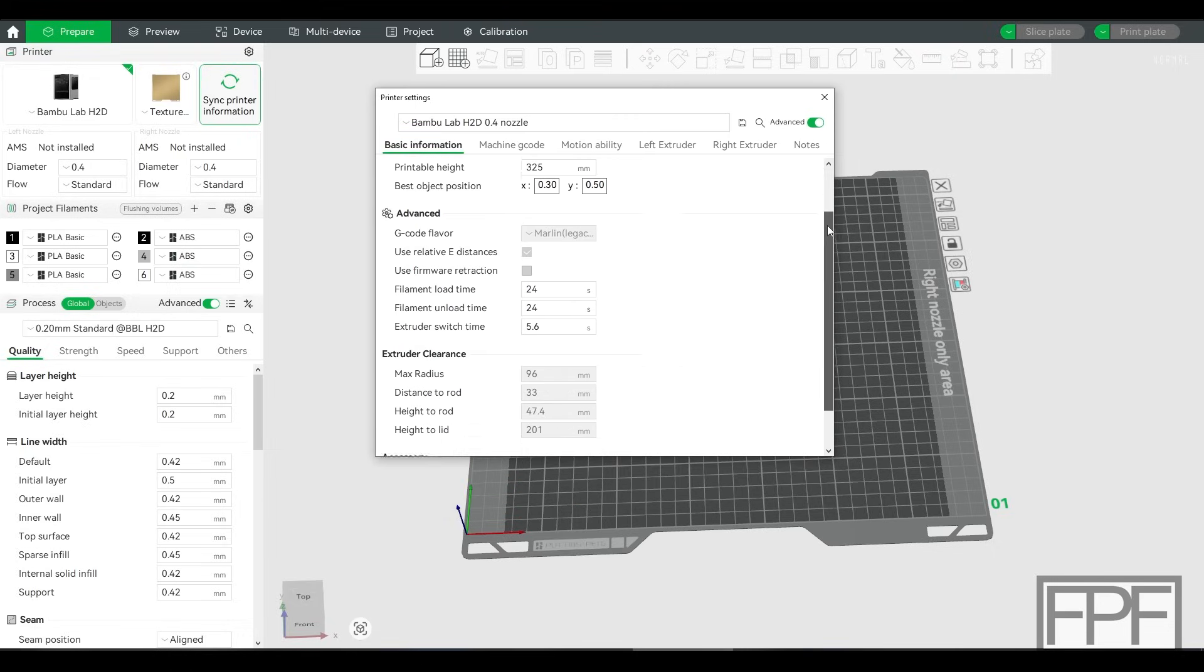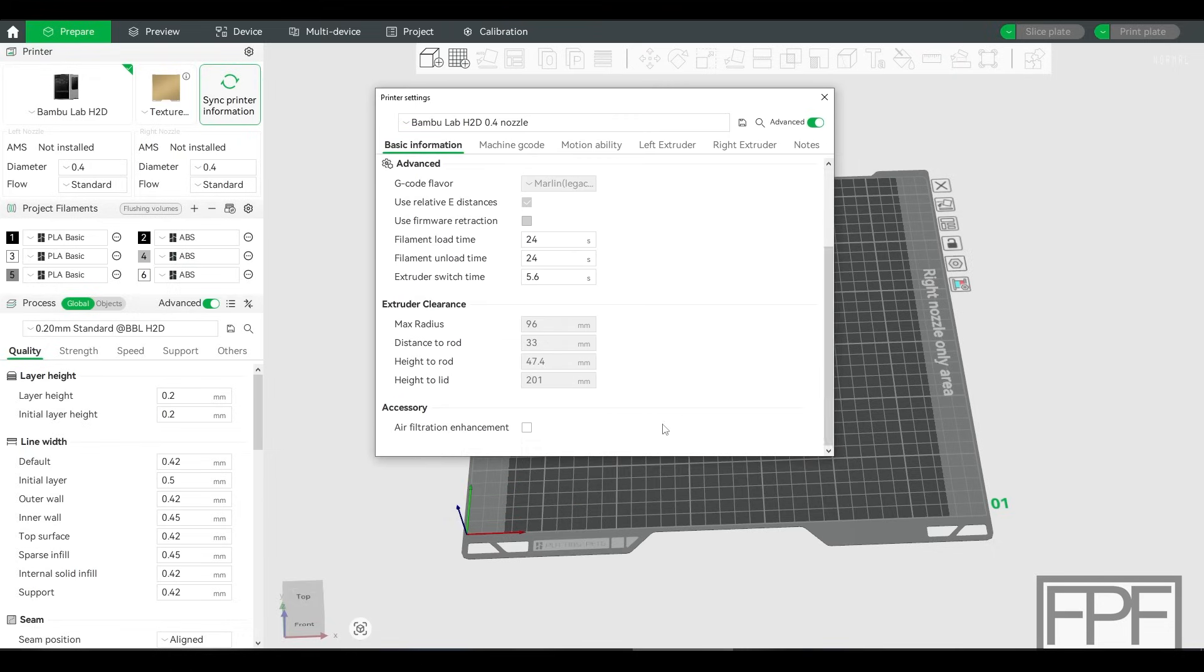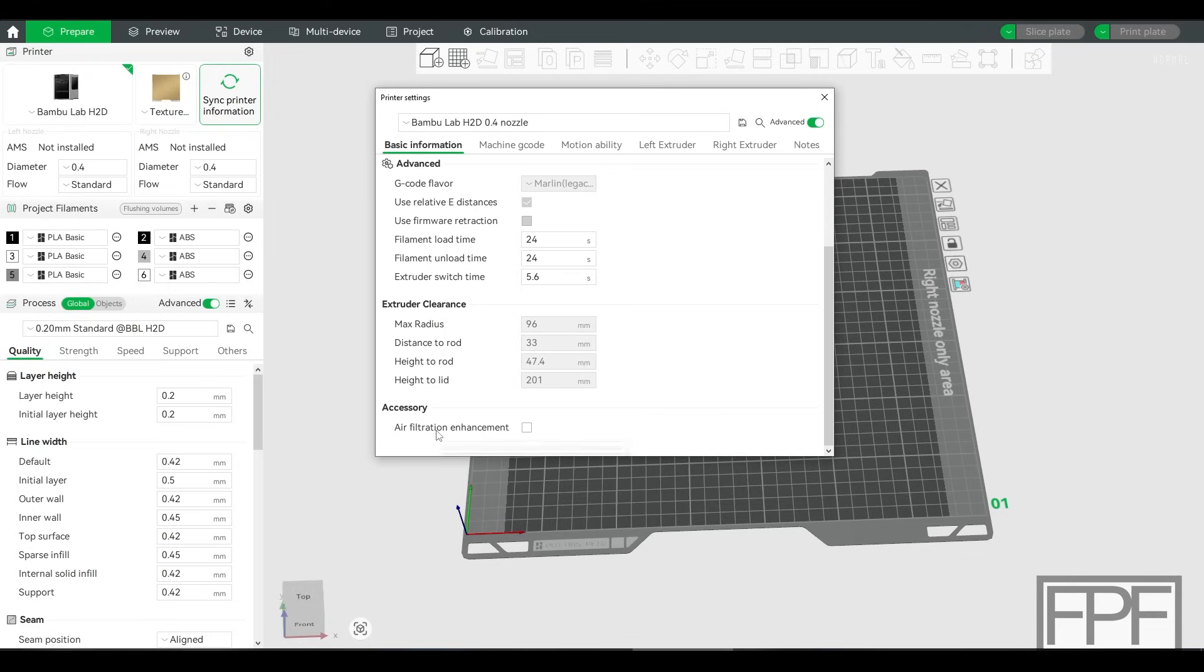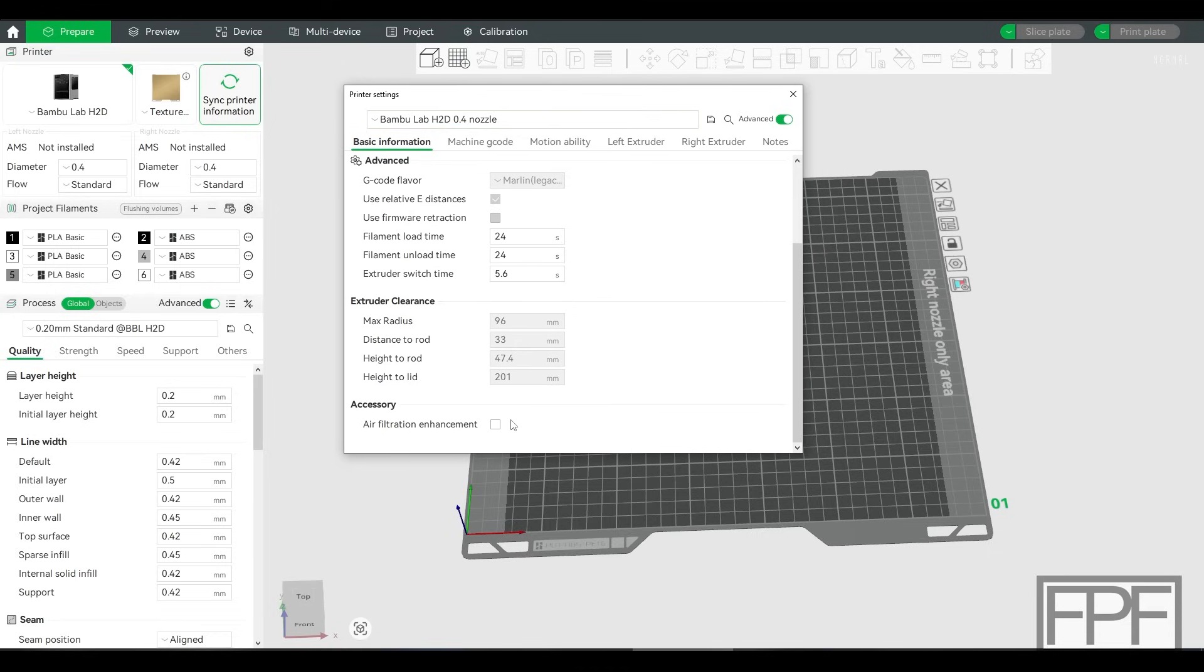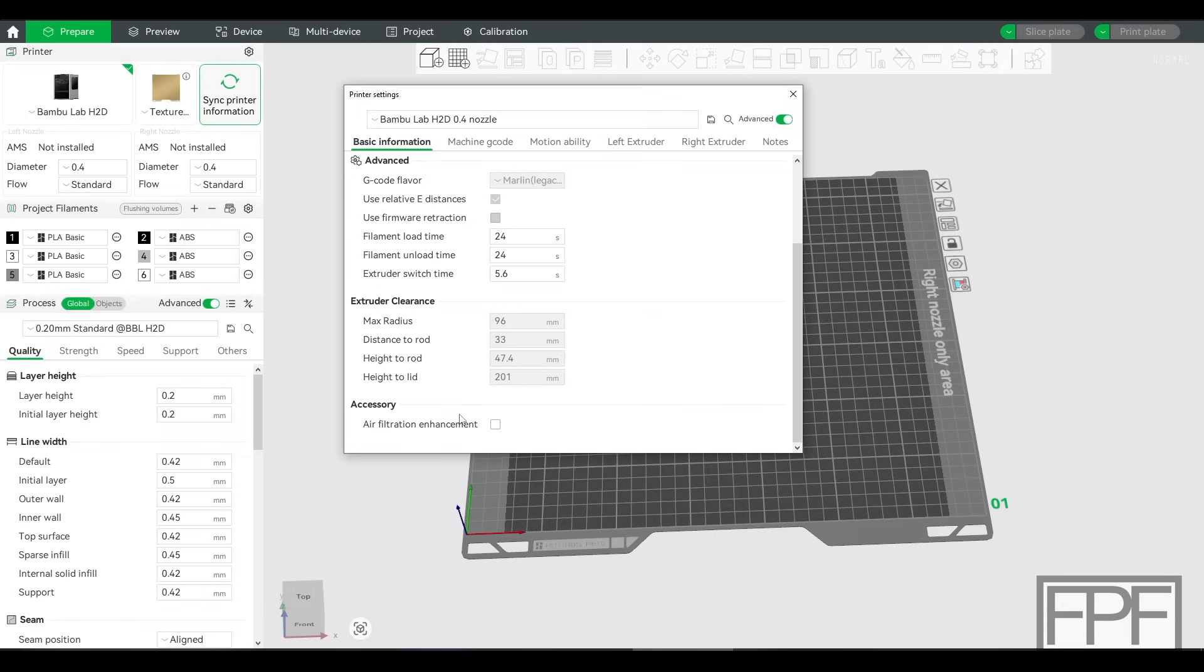I think it's confusing with the way they've written it. Under accessory, it says air filtration enhancement, and it says enable this if printers support air filtration enhancement, which is weird because all the H2Ds have the chamber ventilation, so I don't know why this wouldn't be checked. But I saw this before and I thought this must be for some sort of extra filtering. I don't want to filter the air more. I don't want it to run that fan. But if you turn this on,